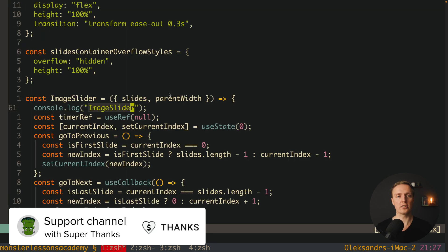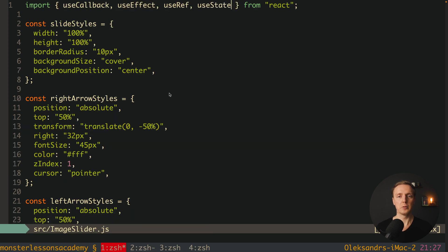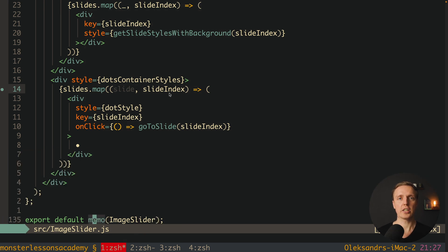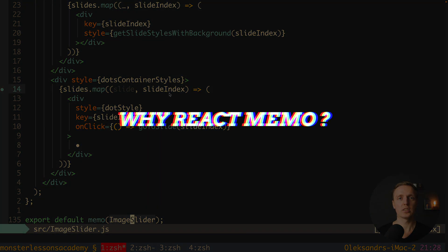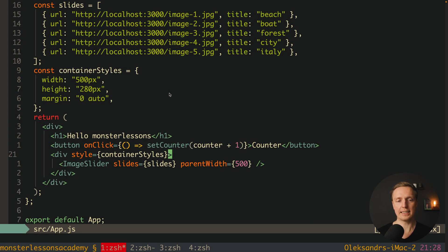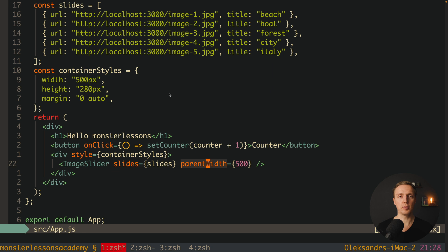To use React memo, jump inside our image slider and import memo from React. Then at the bottom where we have export default image slider, we write memo and provide our image slider inside it. Memo is just a higher-order component for our image slider. What does React memo do? If the props of image slider didn't change, then the child component won't be re-rendered, which can fix performance problems.